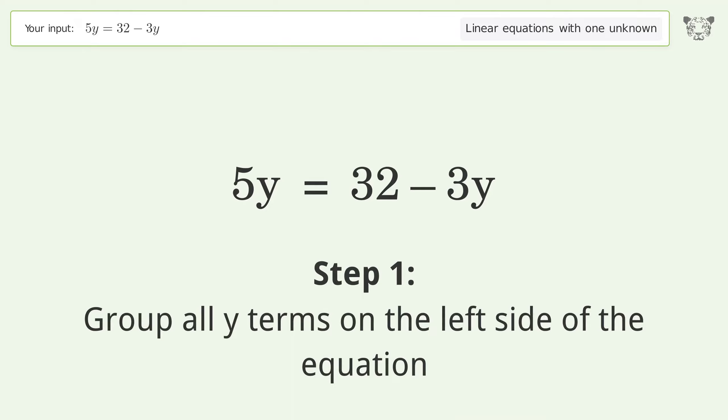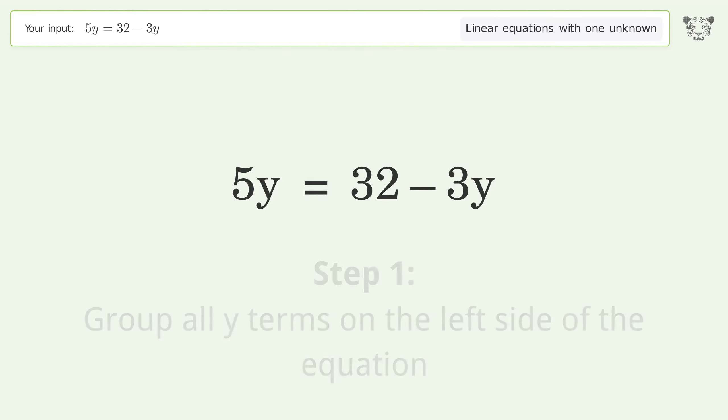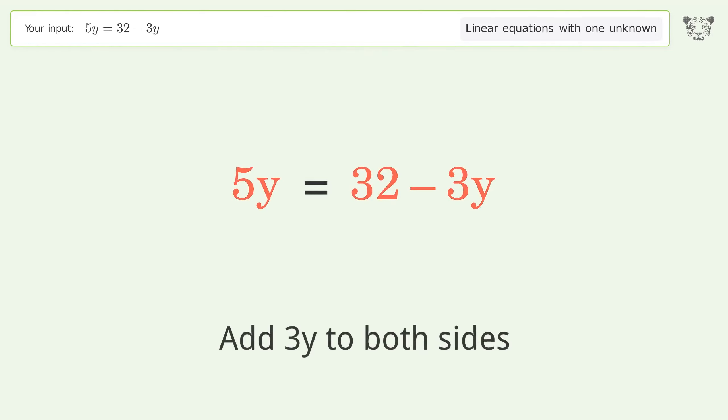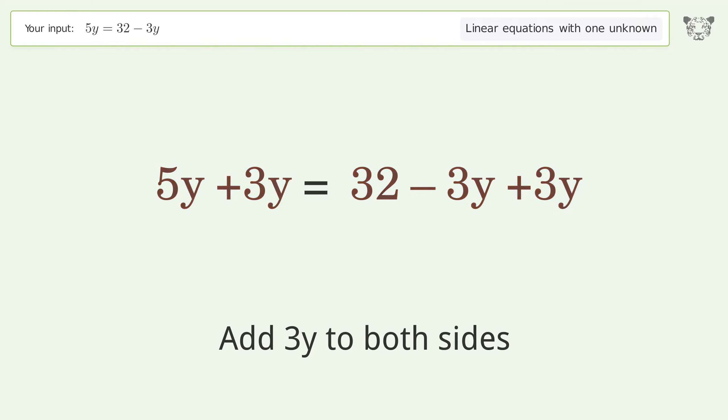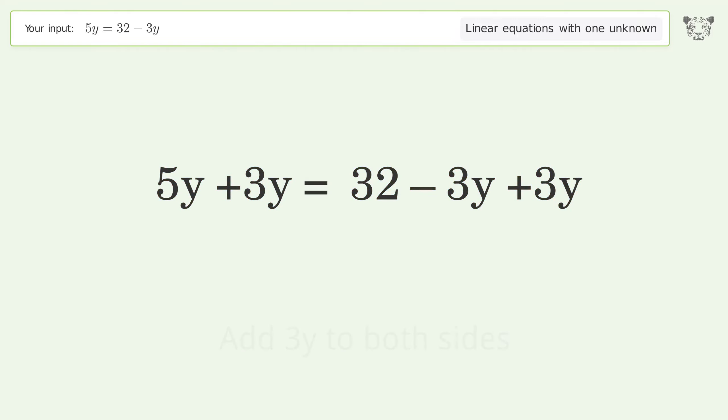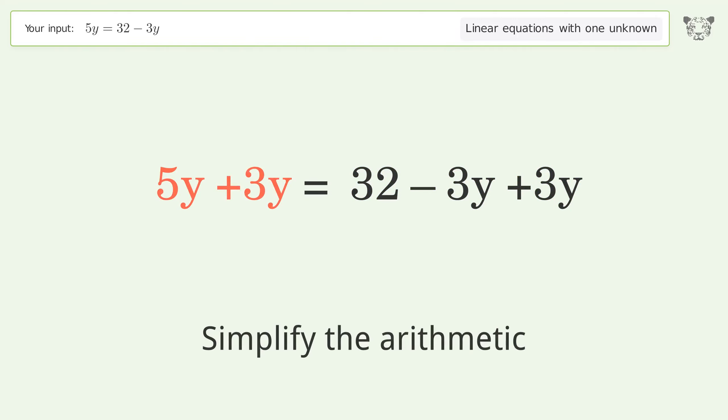Group all y terms on the left side of the equation. Add 3y to both sides, then simplify the arithmetic.